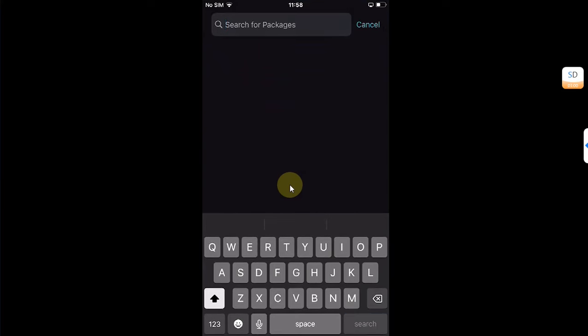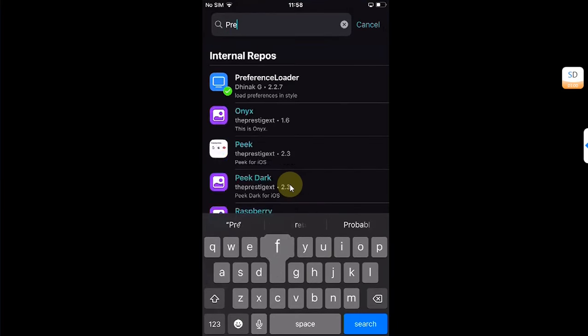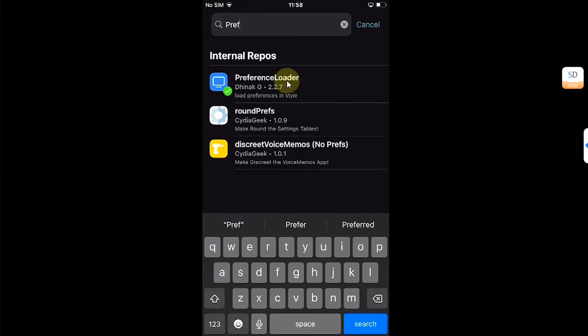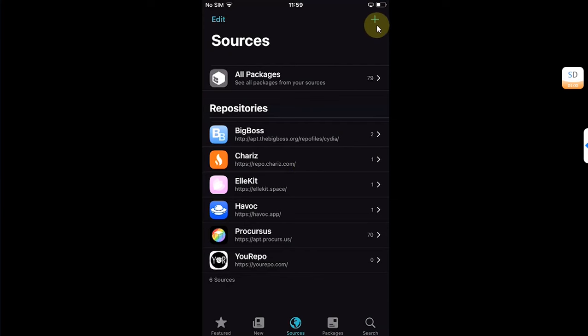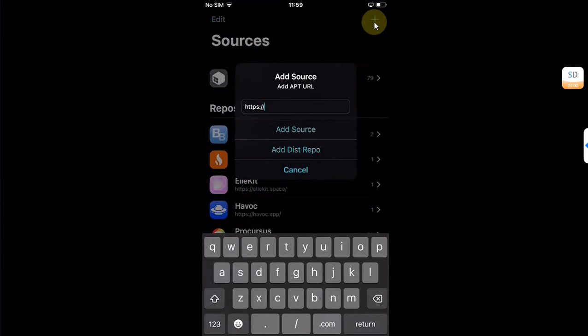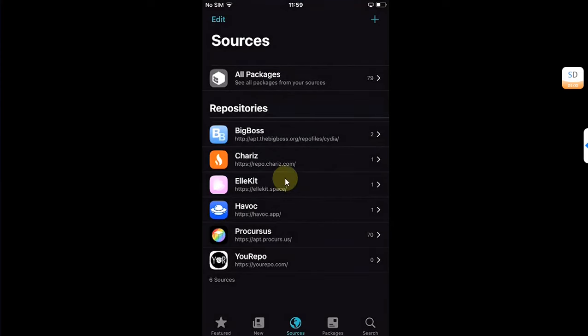And then in your Sources, add repo.chariz.com. To add a repo, you can simply hit this plus button, simply type it here, and then hit Add Source.